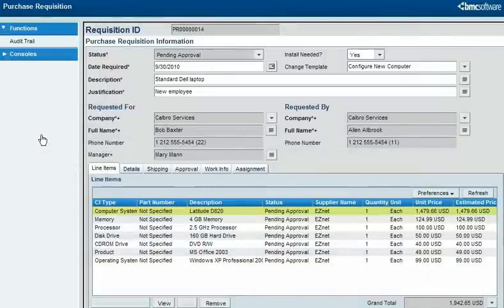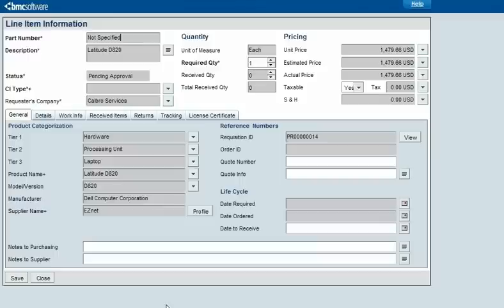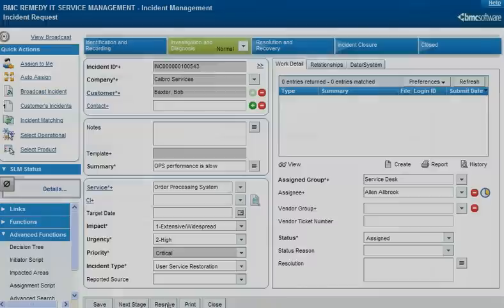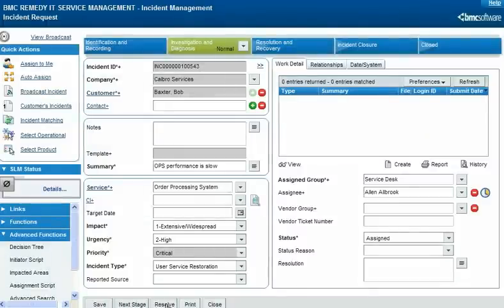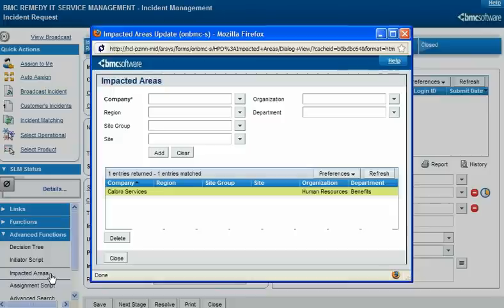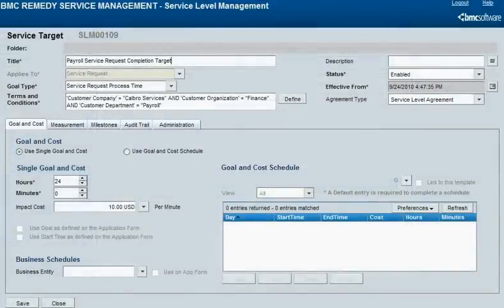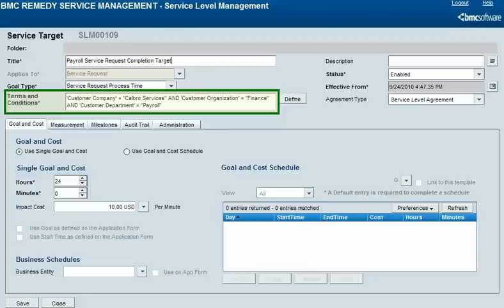In the ITSM and SLM applications, companies are also used in ways that don't partition or control access to data or workflow. For example, purchase requisitions and the CIs that result from them have fields to store the manufacturer and supplier of an item. You can also specify the organizational structure impacted by an incident. And in SLM, you can restrict the focus of a service target based on companies and organizational structures in the object of the target. This service target for service requests applies only to Calbro Services' payroll department.